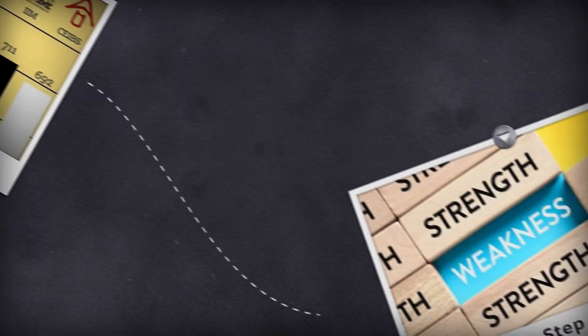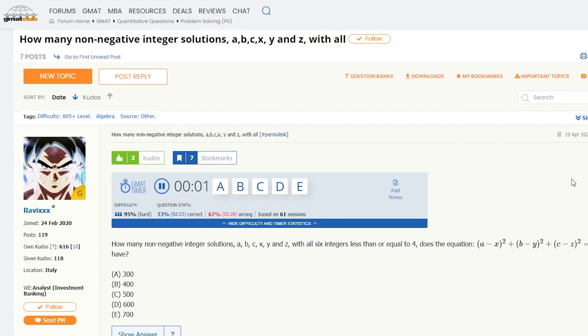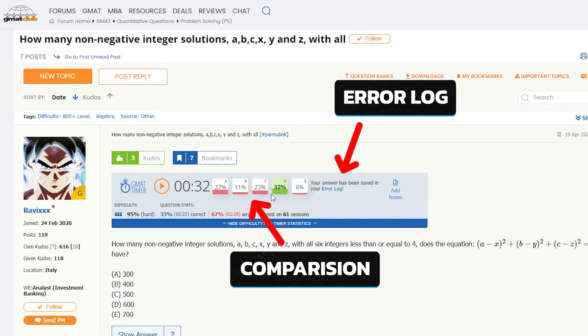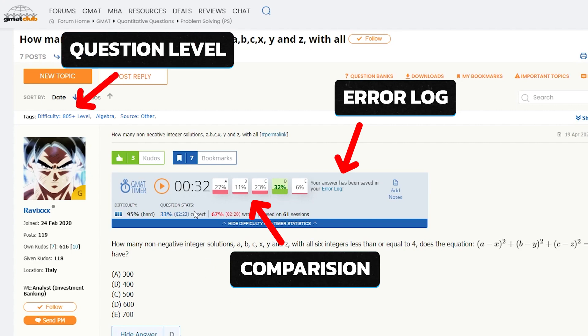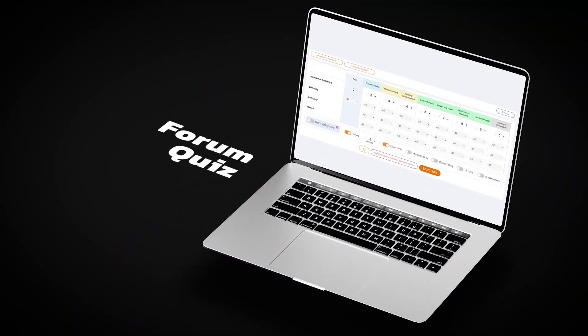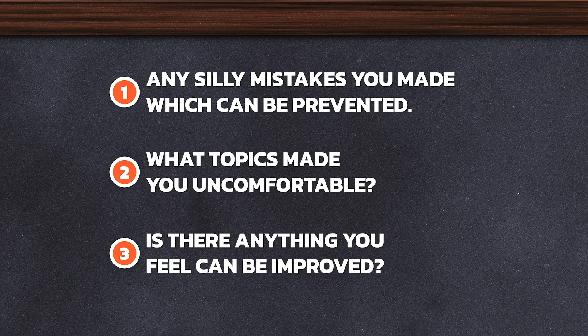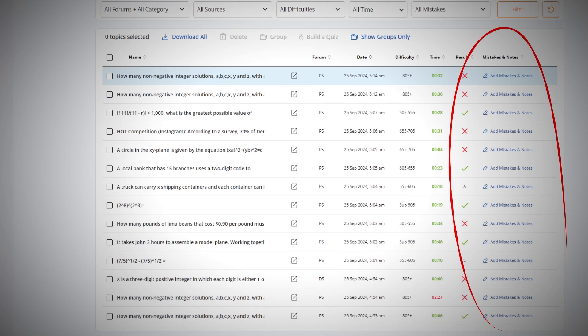Step 4: Identify your weaknesses. Now I'll be telling you about two things which you cannot miss. First, the question timer. When you start solving a question, you'll see a GMAT timer. This is not just a regular timer — your question's answer is updated on the error log automatically. You also get to see how your answer compares to how thousands of other users attempted the same question, and you get to check what level of question you're taking. Next is the forum quiz. If you want to solve questions in an adaptive format and choose your own set of questions — like a certain topic that you're weak at — then head over to our forum quiz tool. It's one of our underrated tools and it was one of the best resources that helped me crack the GMAT. After this, you have to analyze any silly mistakes you made which can be prevented, what topics made you uncomfortable, and whether there's anything you feel can be improved.